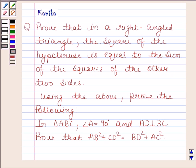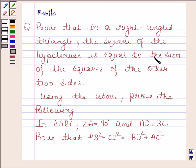Hi and welcome to our session. Let us discuss the following question. The question says: Prove that in a right-angled triangle, the square of the hypotenuse is equal to the sum of the squares of the other two sides.